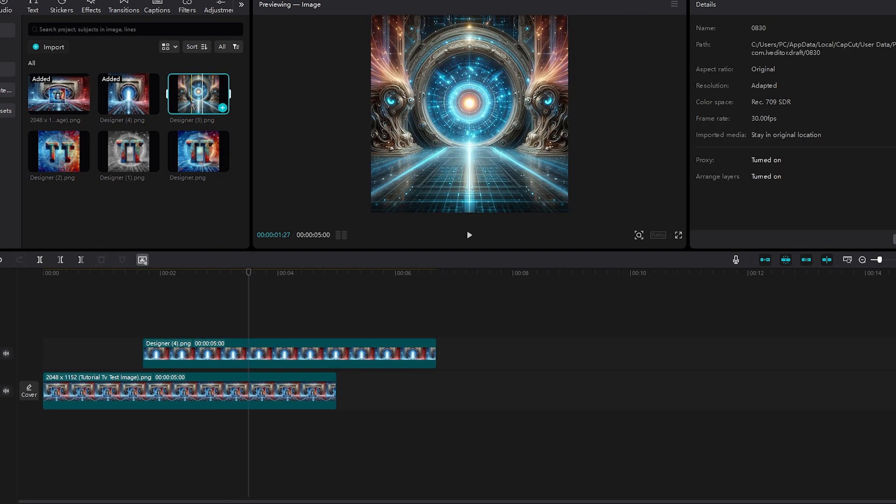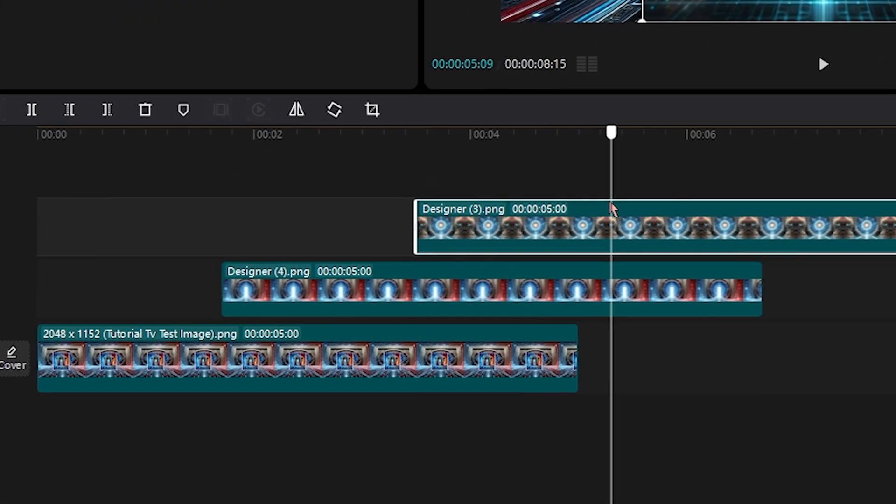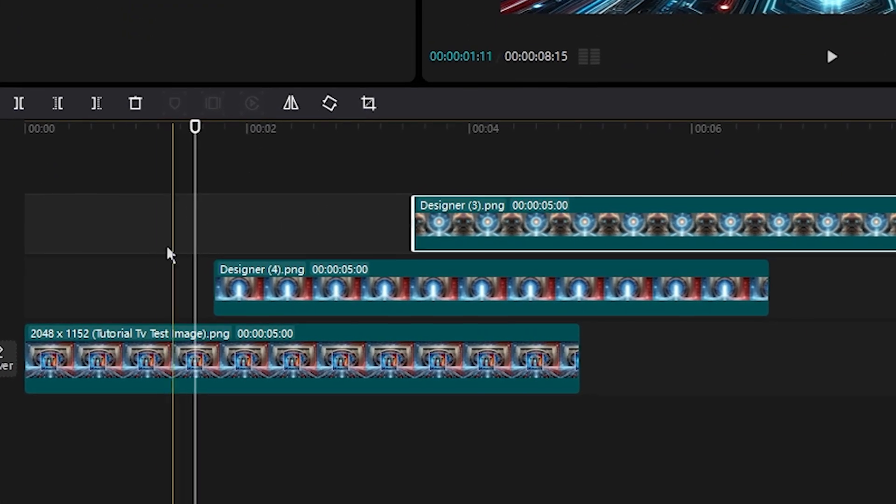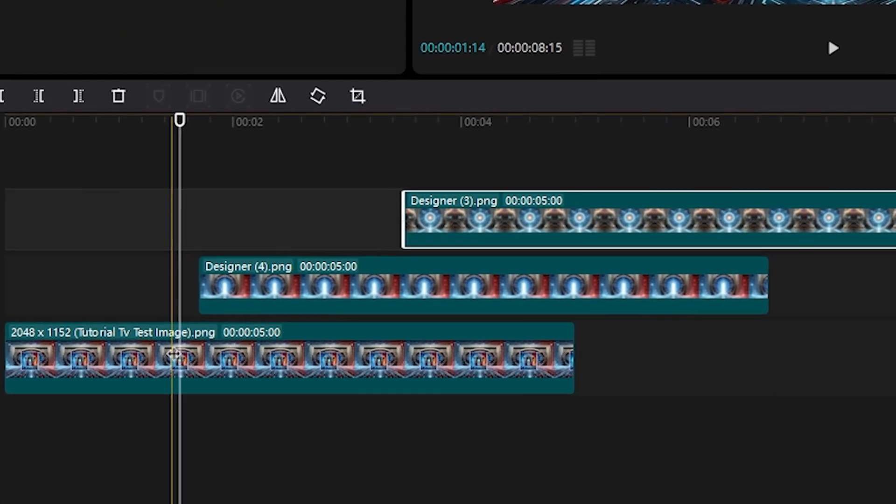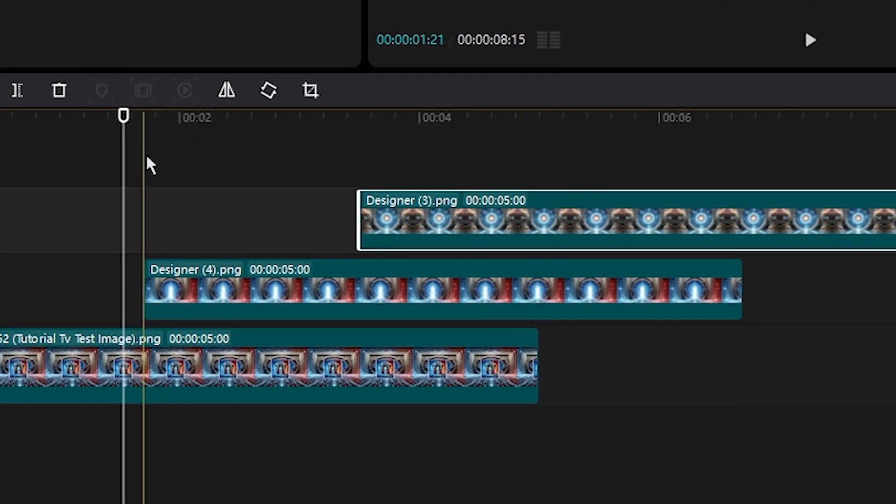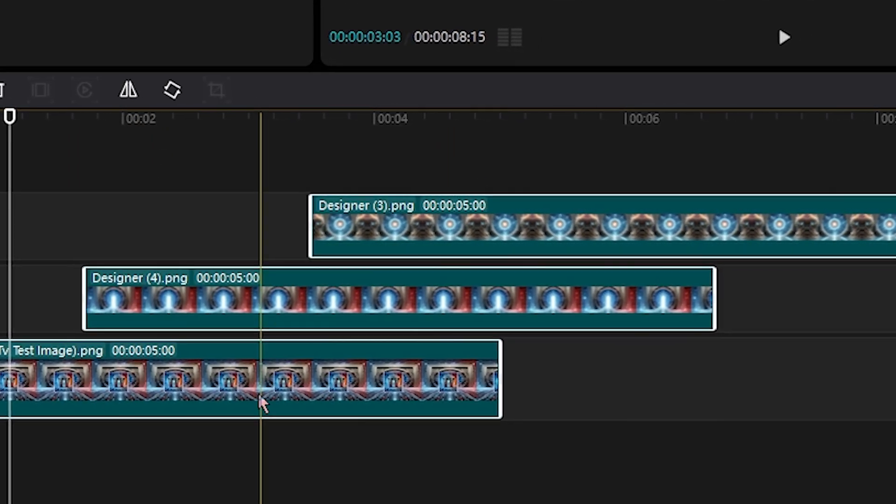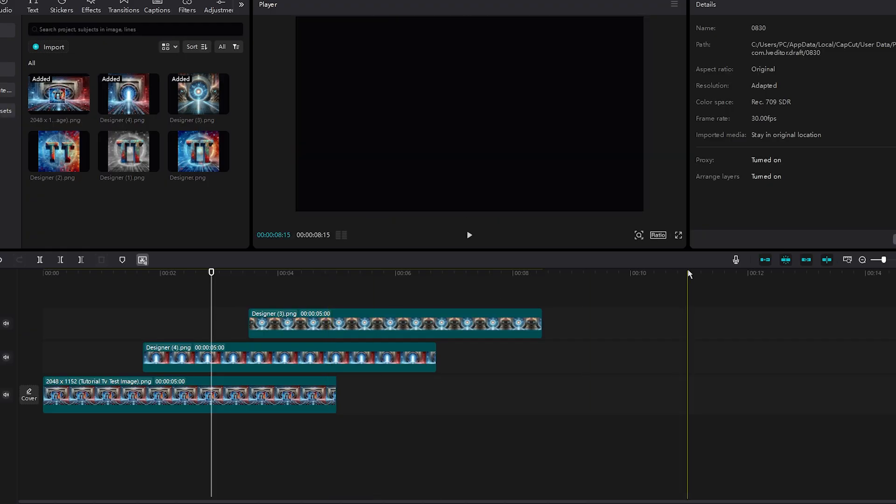Again, you can click, hold and drag it above. Now, if it's not doing this, as you can see, we have one, two, three video clips, all basically on our timeline or above each other.